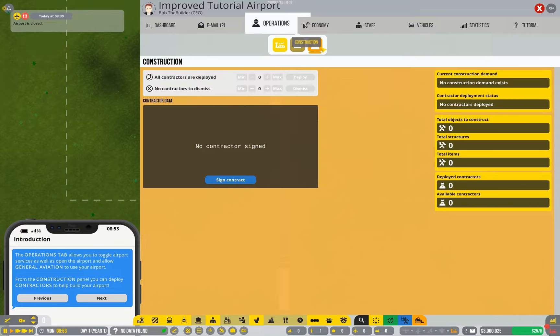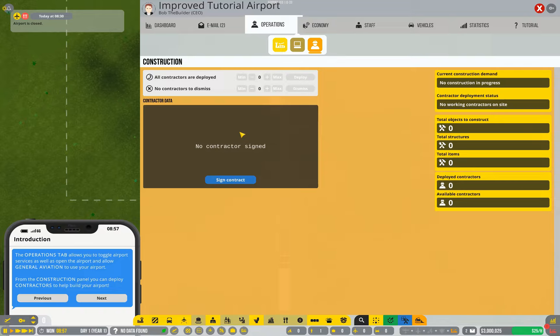You can manage your contractors from here. Contractors are the people that actually build your airport. So in this game you'll draw out, I want my terminal here and I want my runway there. They don't take effect until they've been constructed.